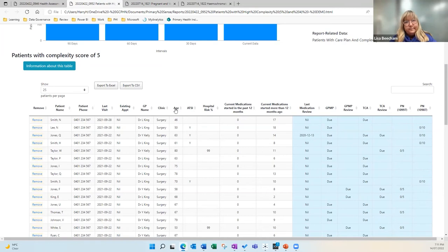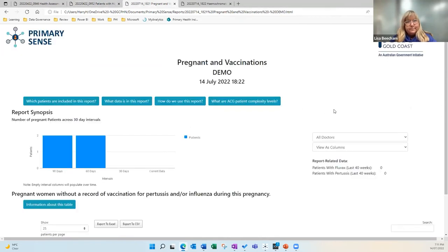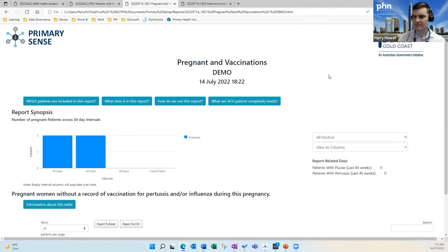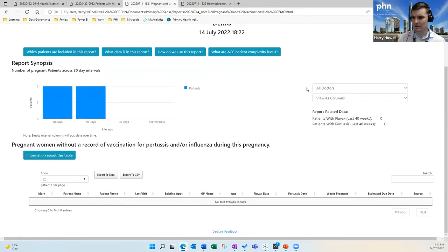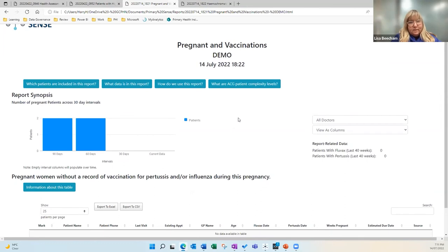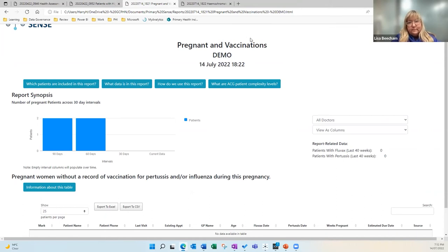This report here covers pregnancy and vaccinations. It's important to note that all the data shown today is dummy data — not real patients. You can search for pregnant women without a record of vaccination for pertussis or influenza. I like to do that every three or four weeks to check that my patients are getting vaccinated at the right time in their pregnancy. It will also prompt as they come in, and if you had a nurse able to do a flu clinic, this is an easy way to call everyone in who's due.